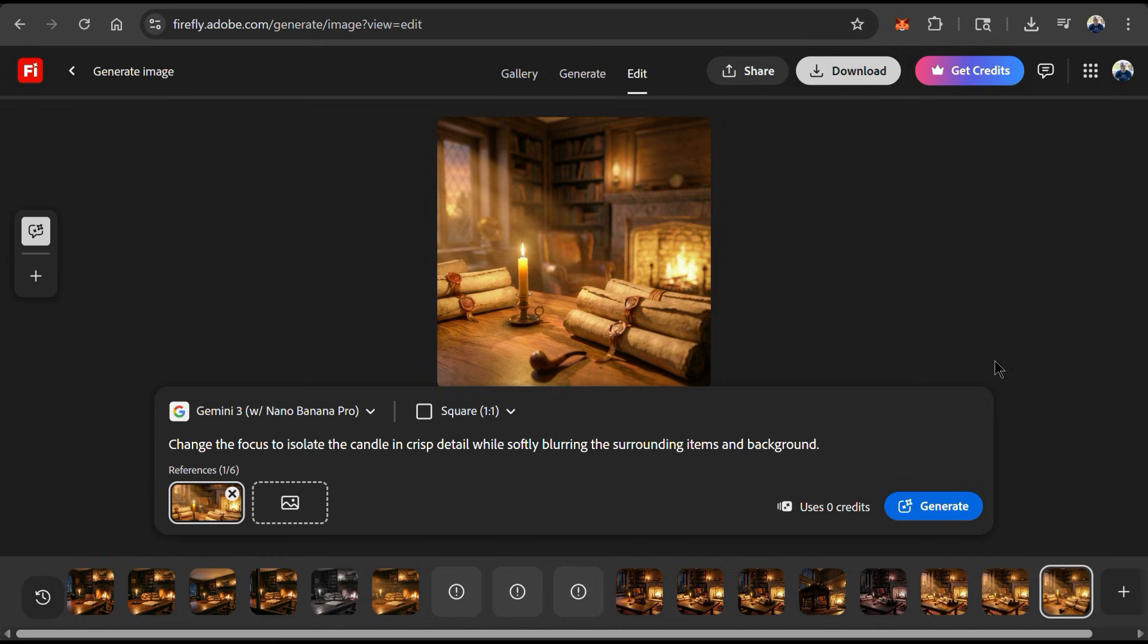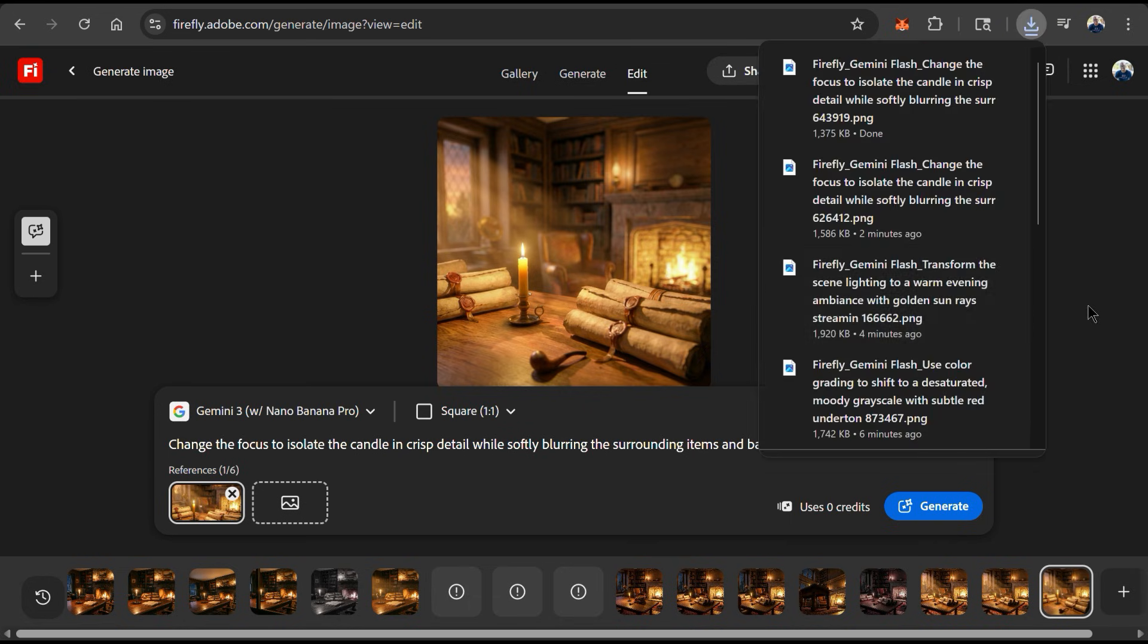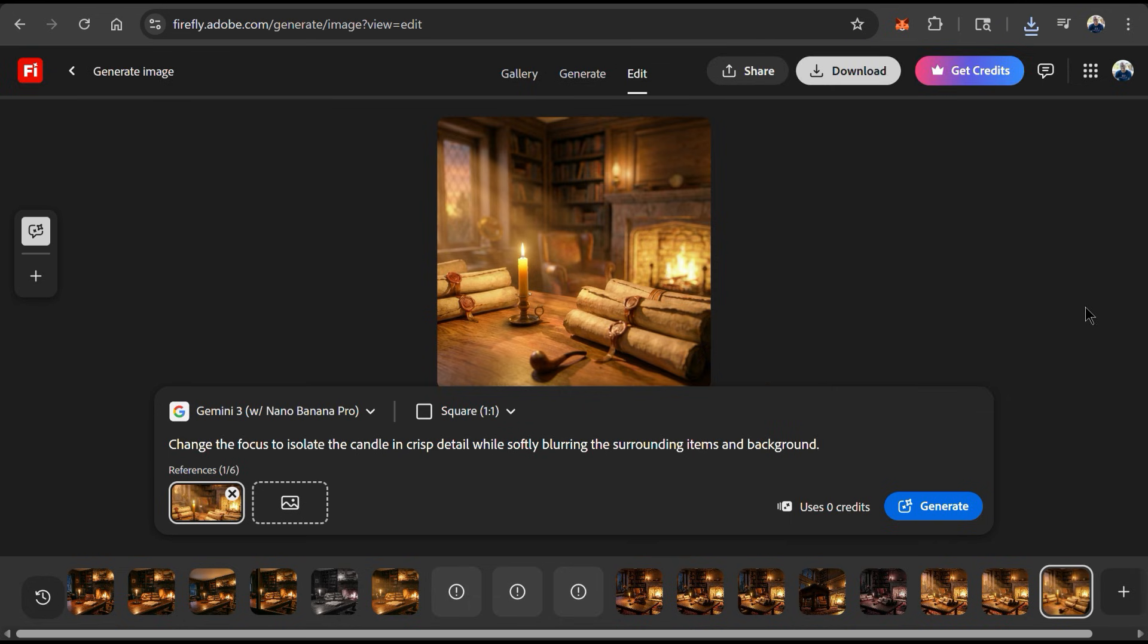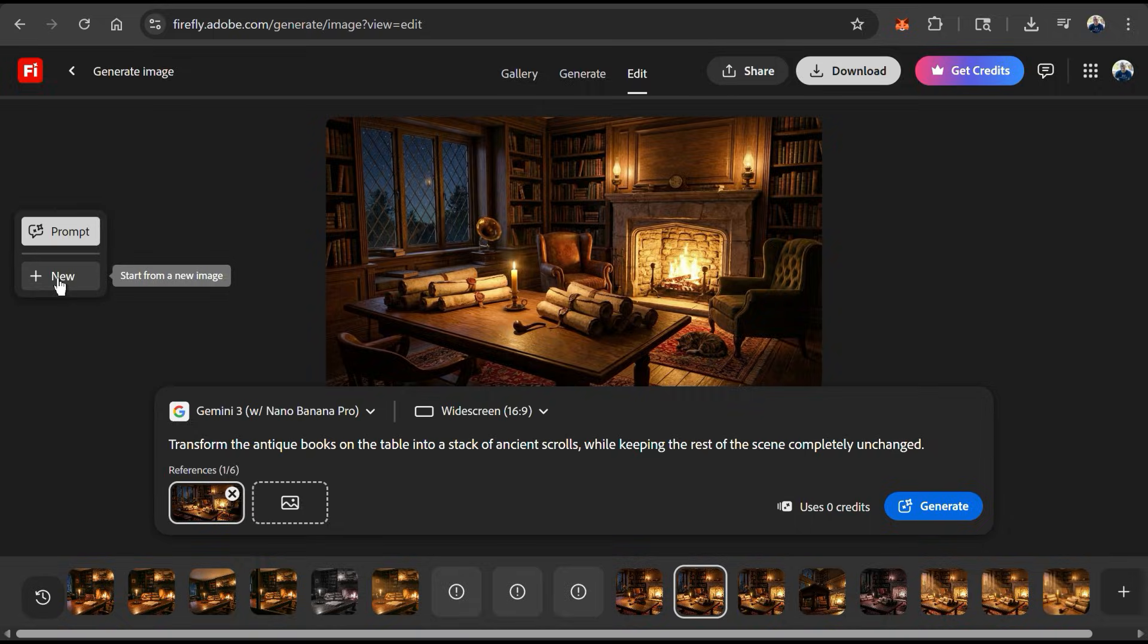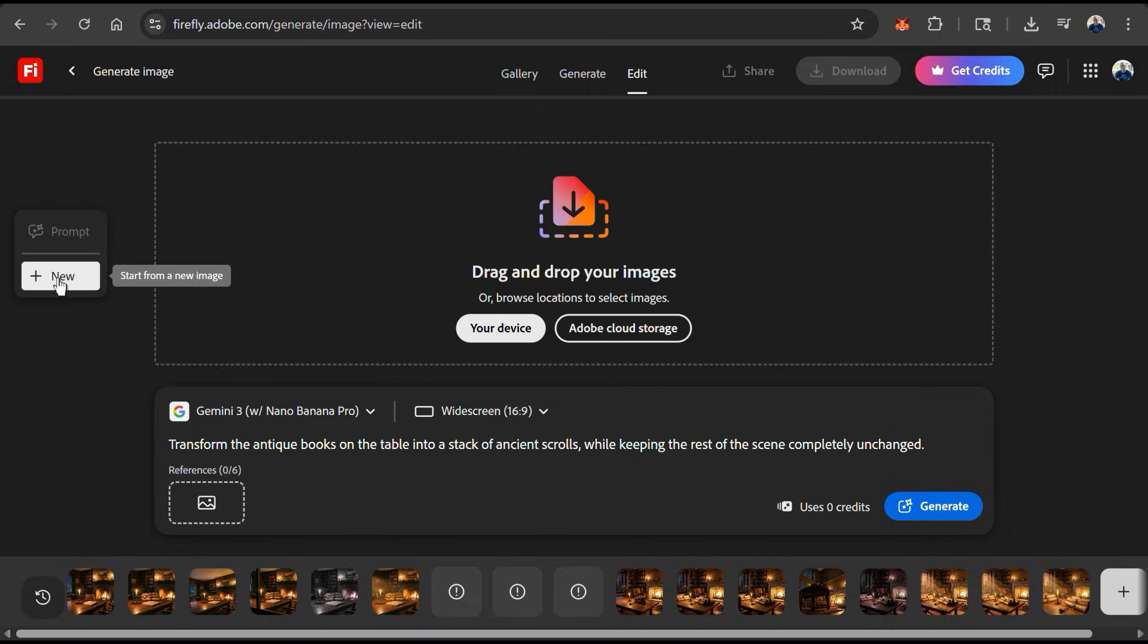So as you can see, with Nano Banana Pro's advanced creative controls, you can perform localized editing, adjust camera angles, transform your scene lighting, and even change the focus. So we've reviewed Nano Banana Pro's advanced controls. Now let's open up a new project and see what else we can do.